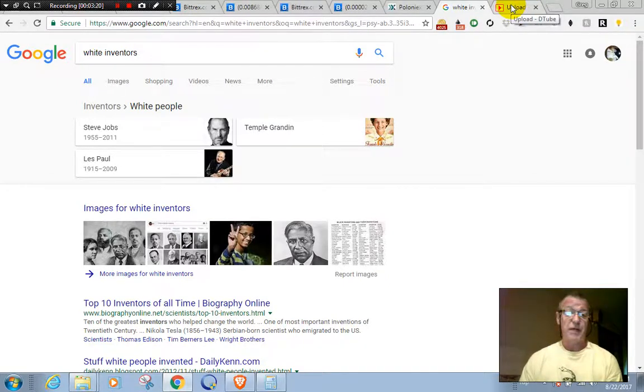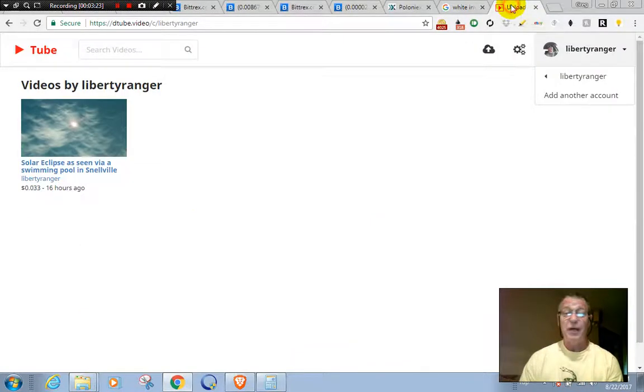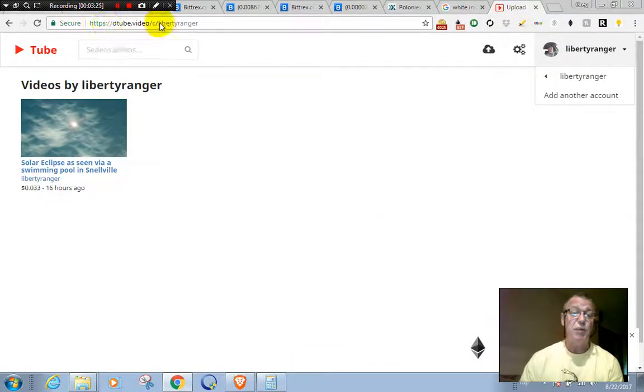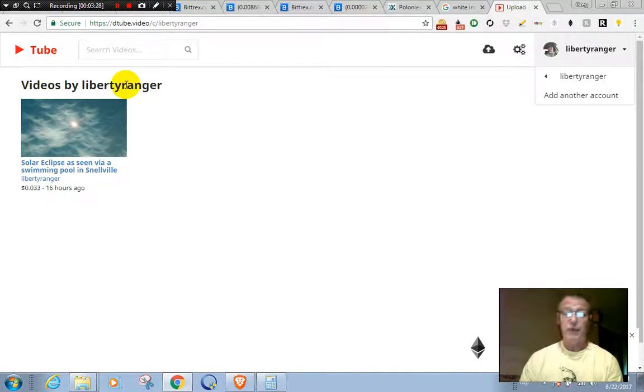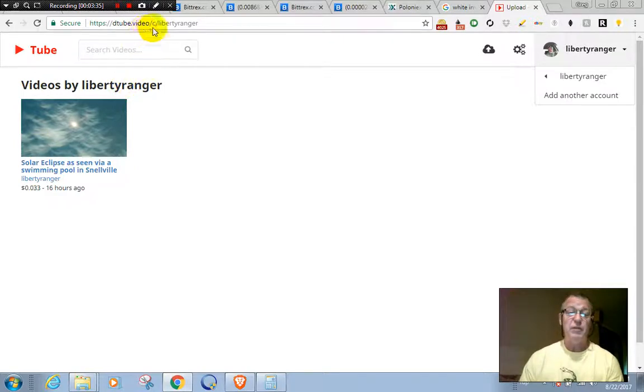And for YouTube, hey, we've got dtube.video. There's my first video from yesterday, it's a shot of the eclipse in a swimming pool. So be sure to check me out over at dtube.video/libertyranger.